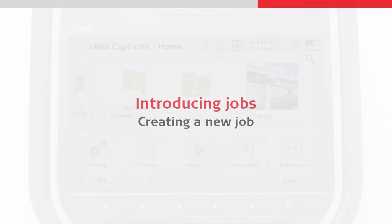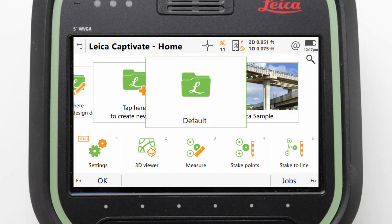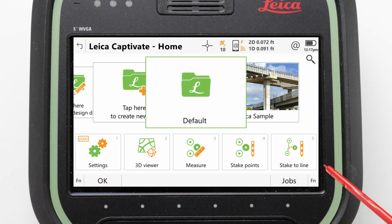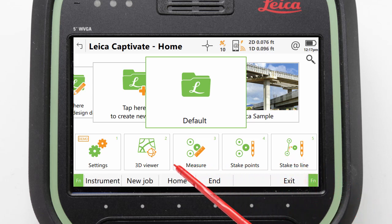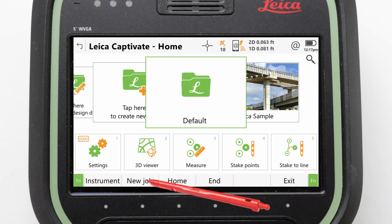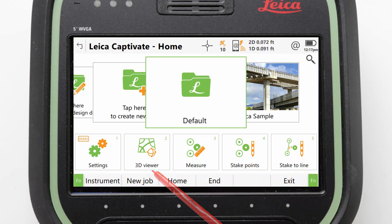We do this from the home screen by tapping or pressing Fn to access the second level of function keys and then selecting new job.